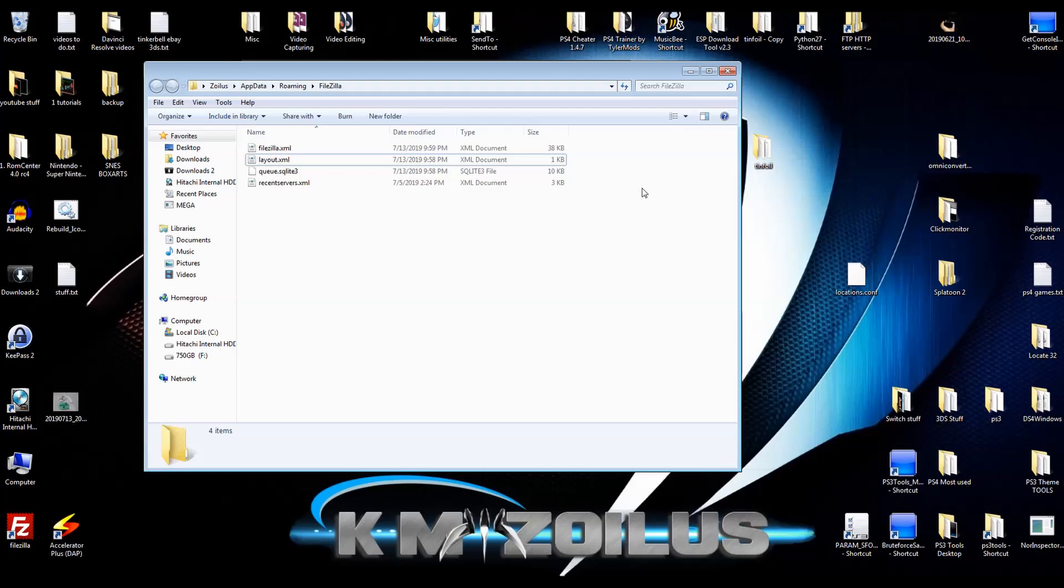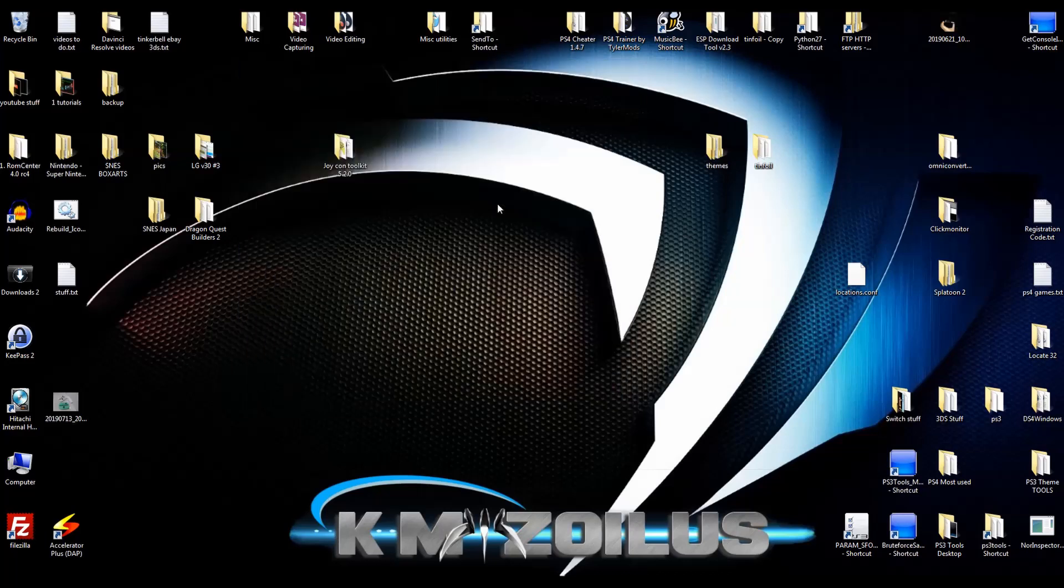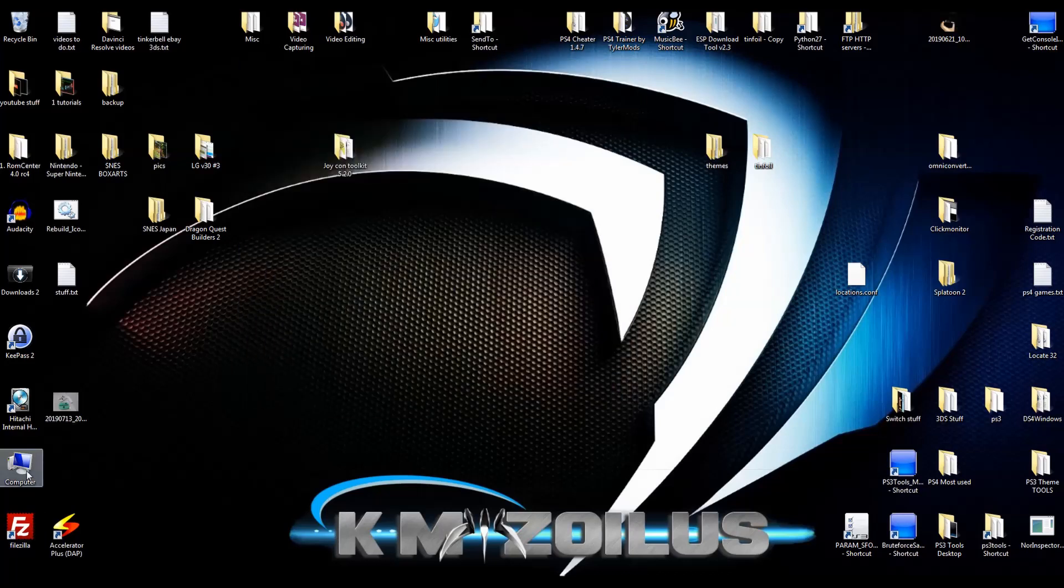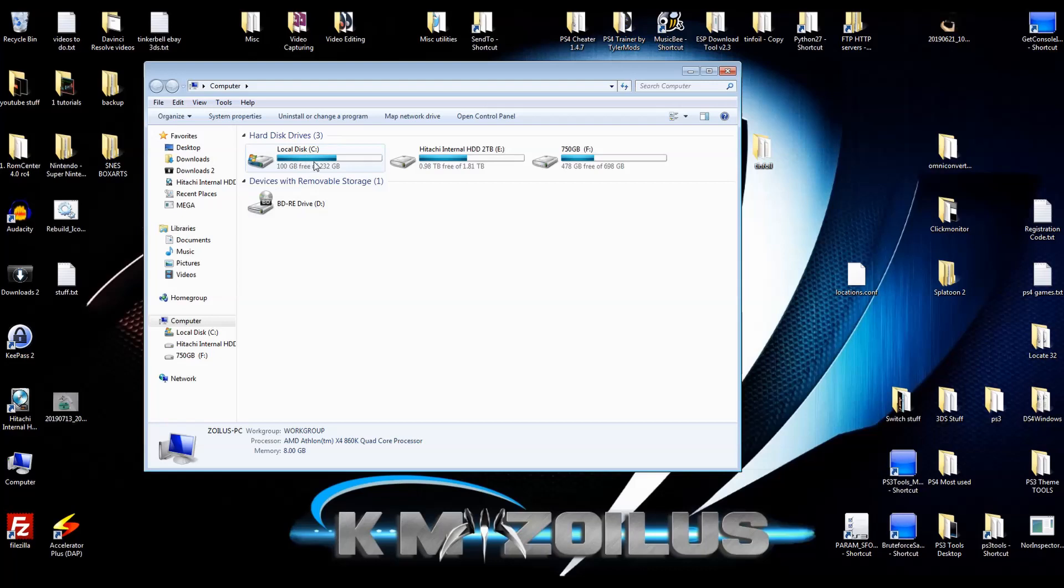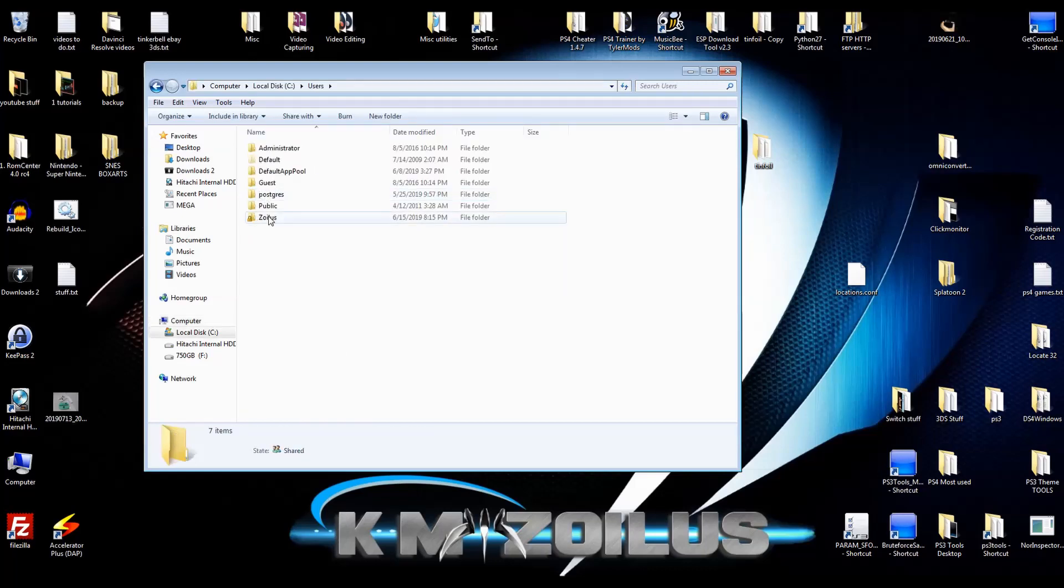Now, if you don't want to go this route or I don't know, maybe you're in a different version of Windows. You can't find the little search bar or whatever. Just go to your C drive. Let's go to users, go to your user here and then go into the app data folder. If the app data folder is not available, just Google how to get to app data folder or how to access hidden files because it's a hidden folder.